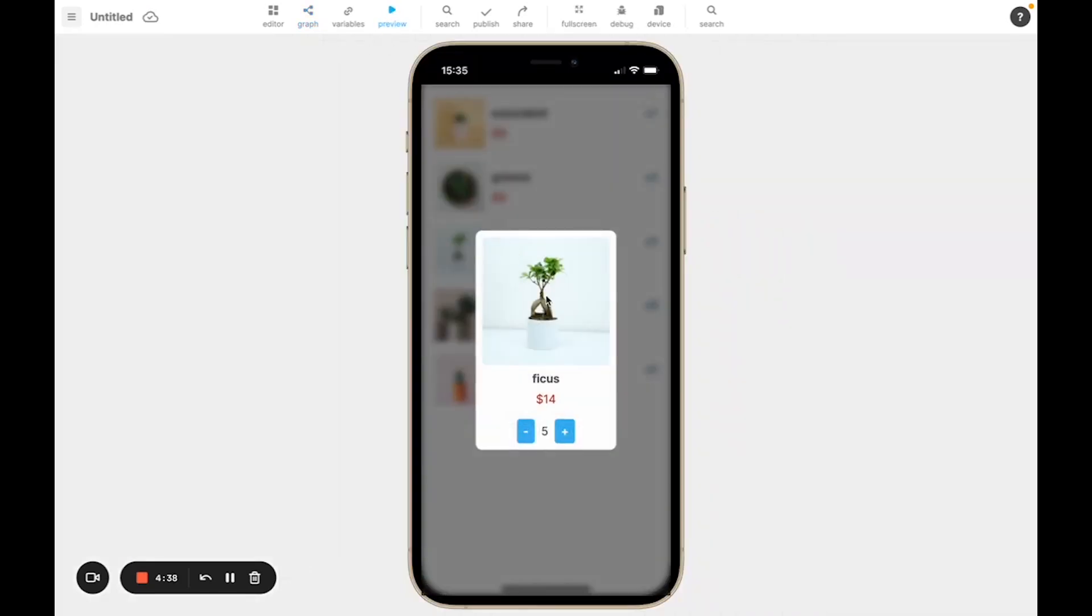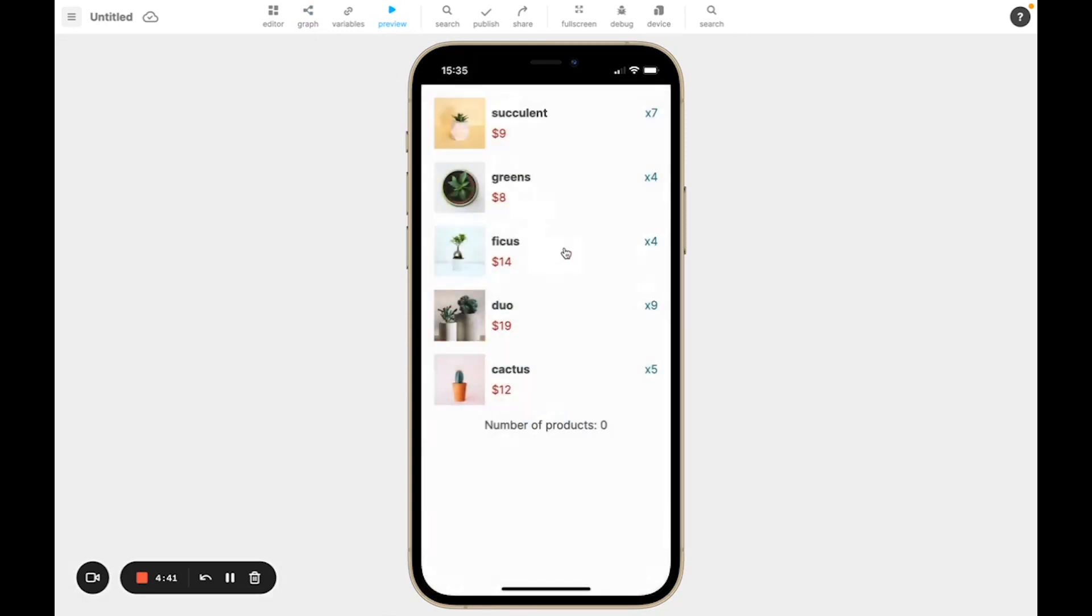And if I try again, you can see whenever I decrease the value, it updates when we close the modal.